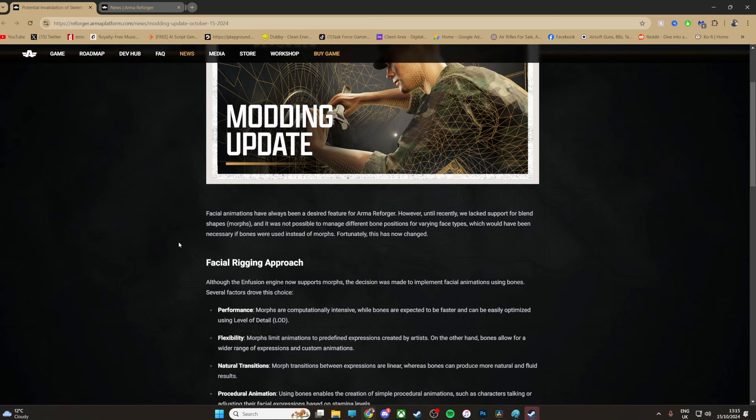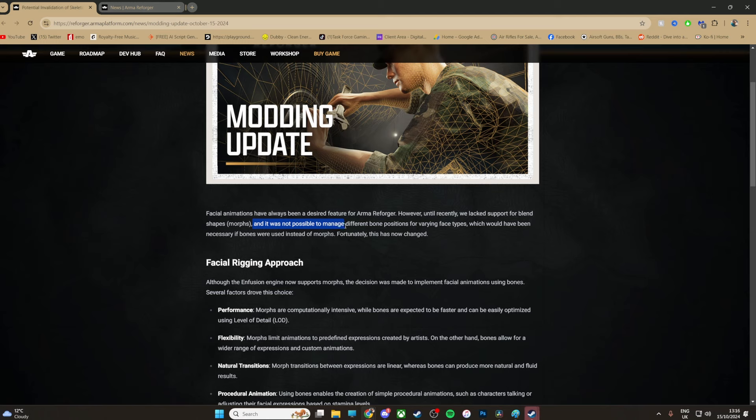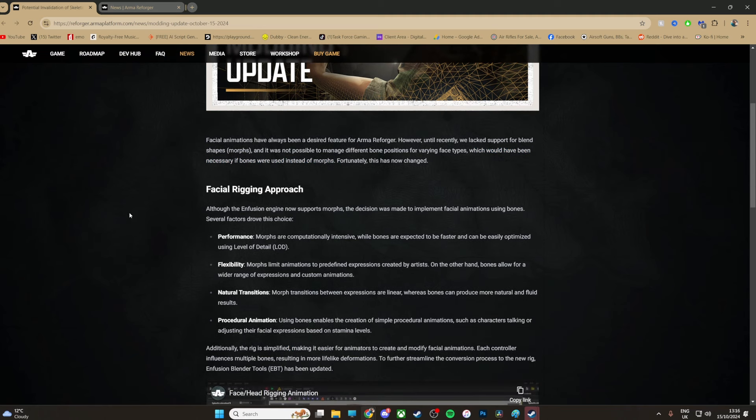Facial animations have always been a desired feature from Arma Reforger. However, until recently we lacked support for blend shapes, which is morphs, and it was not possible to manage different bone positions for varying base types, which would have been necessary if bones instead of morphs. This is now changed. The Infusion engine now supports morphs. The decision was made to implement facial animations using bones. Several factors drove this choice.